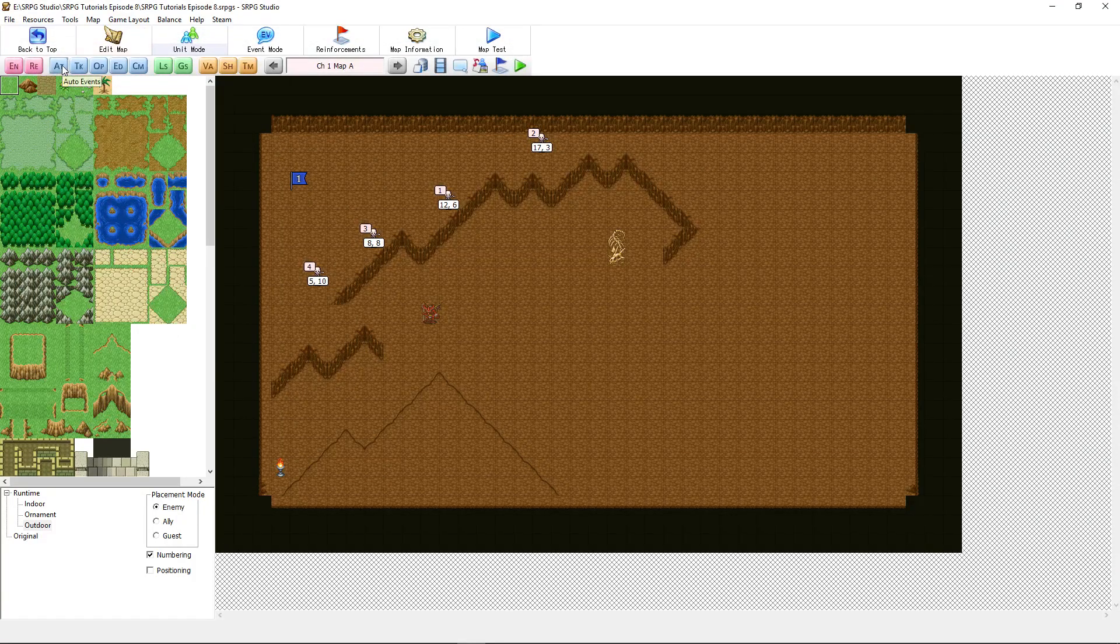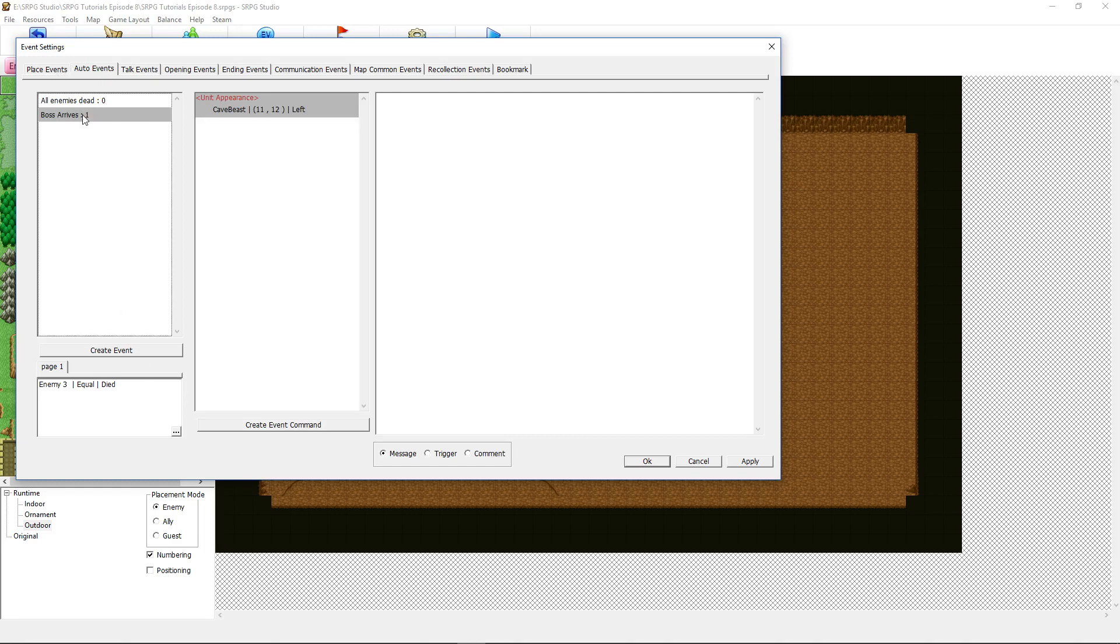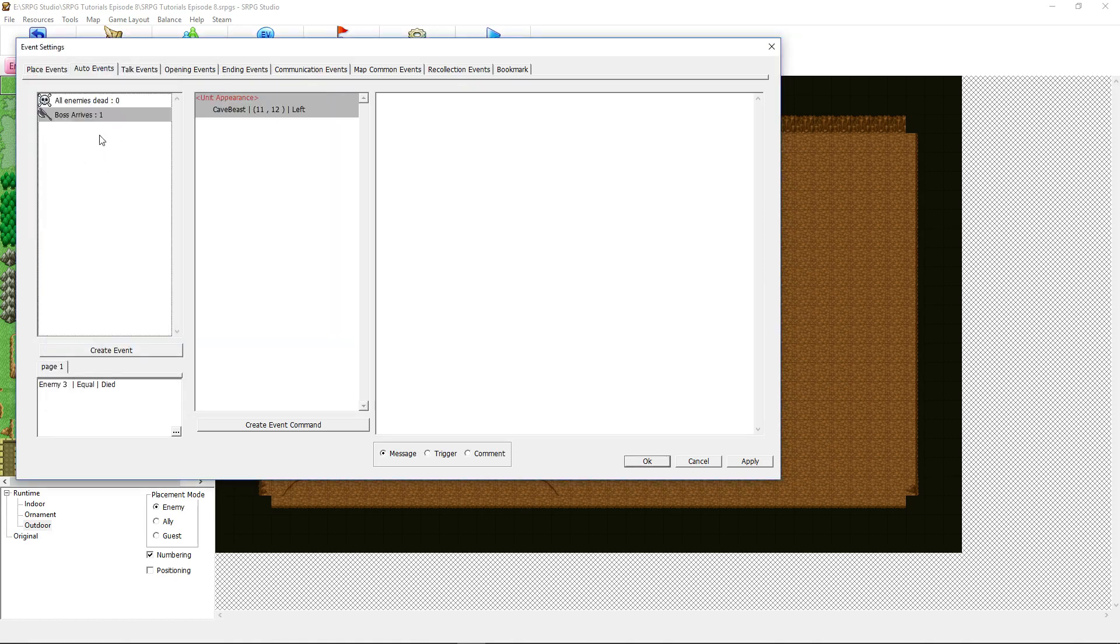Then you're going to click on the AT which is your auto events and click over to the auto events tab. Create a new auto event. In this case, I've called it boss arrives. You can give it an icon if you want. You don't really need to.